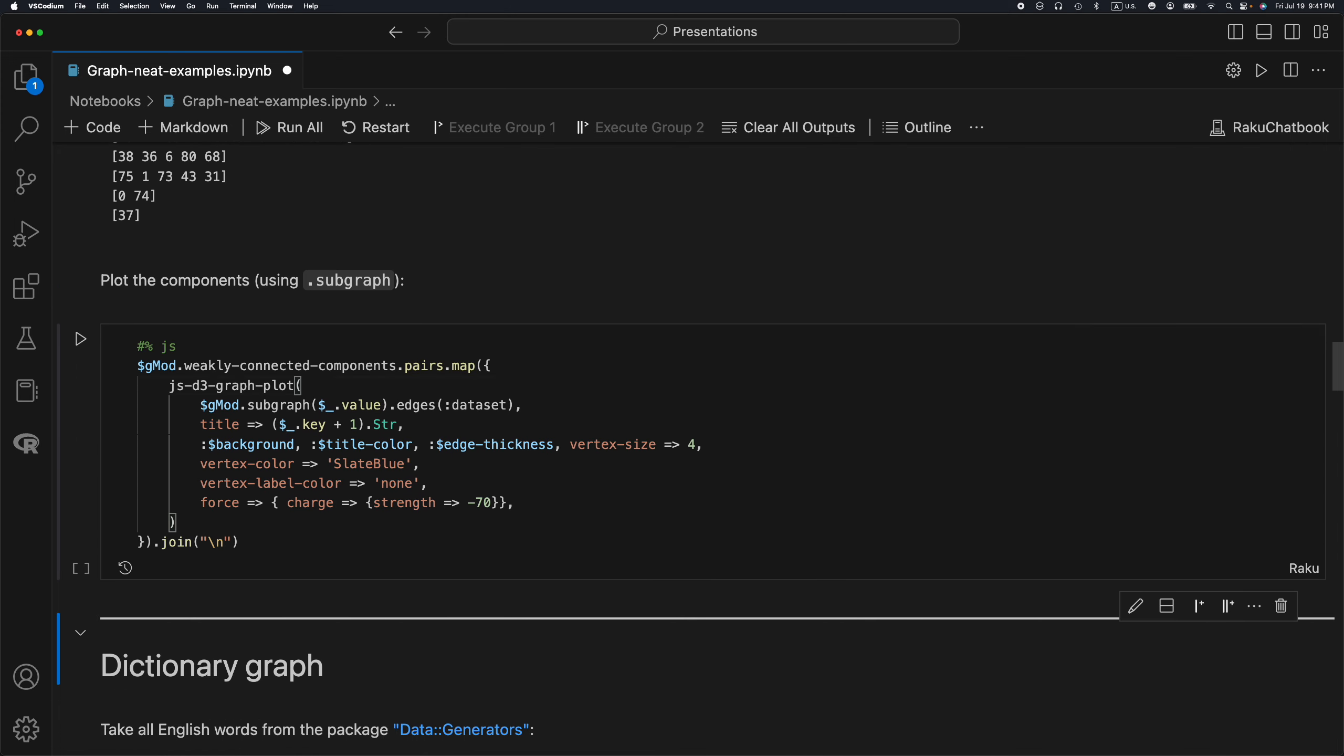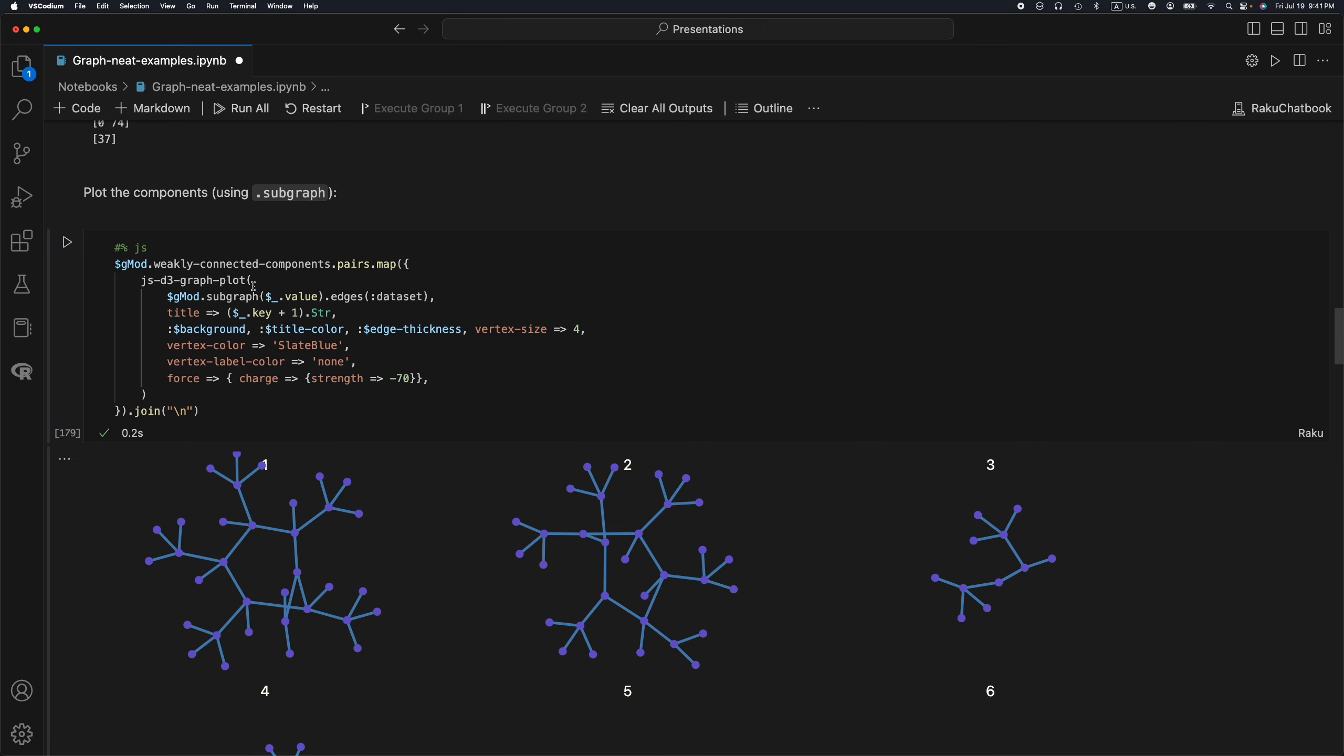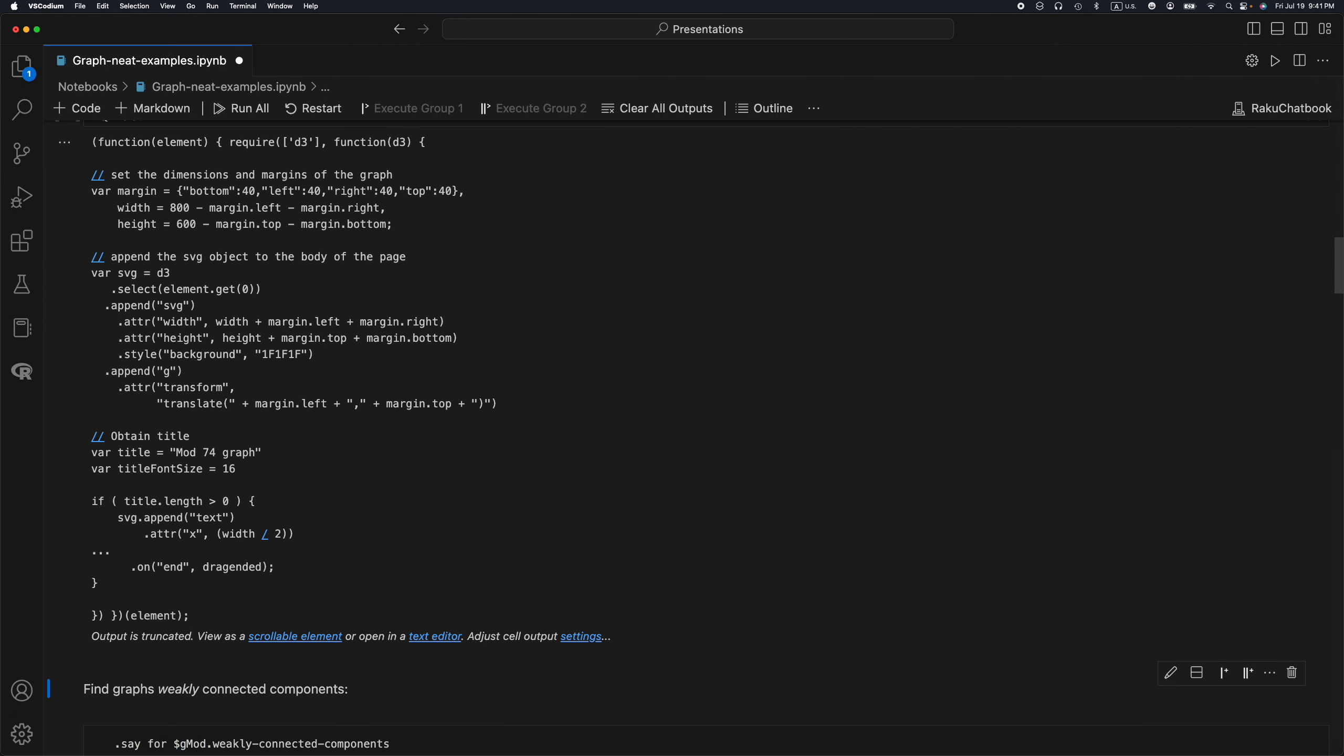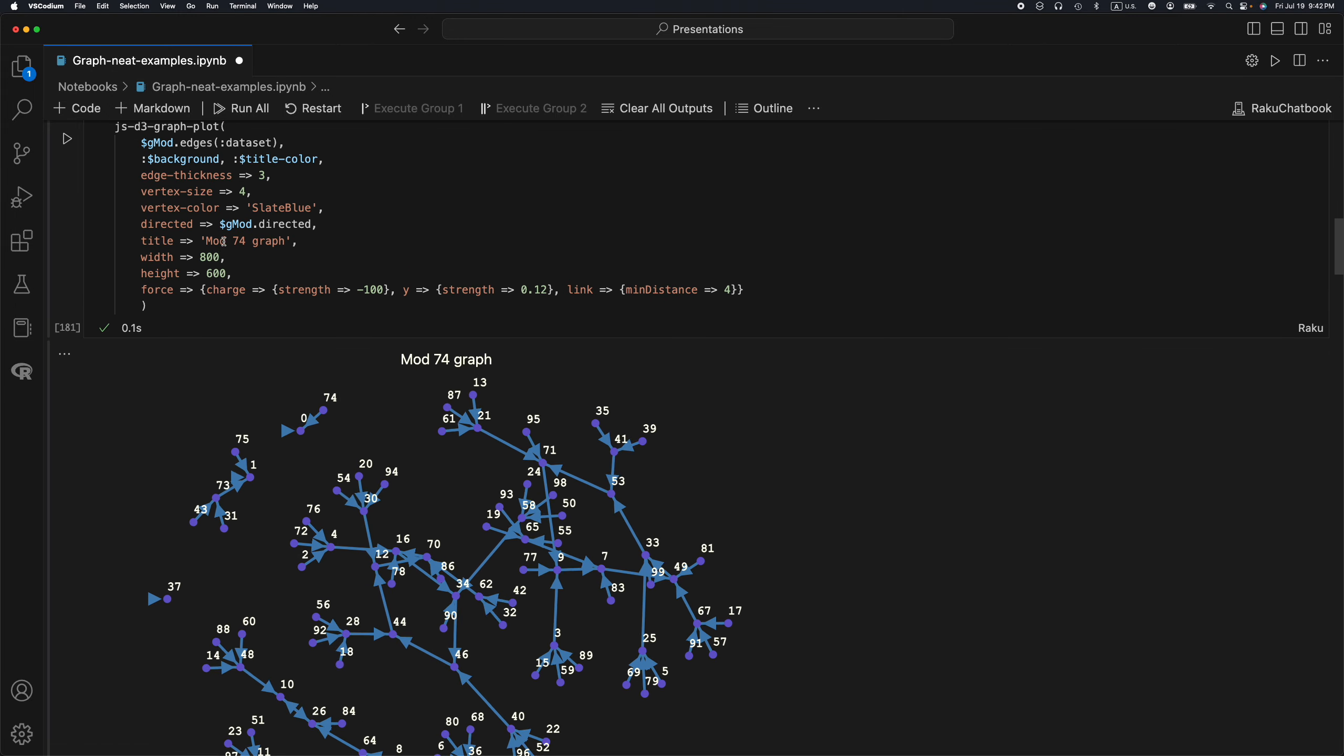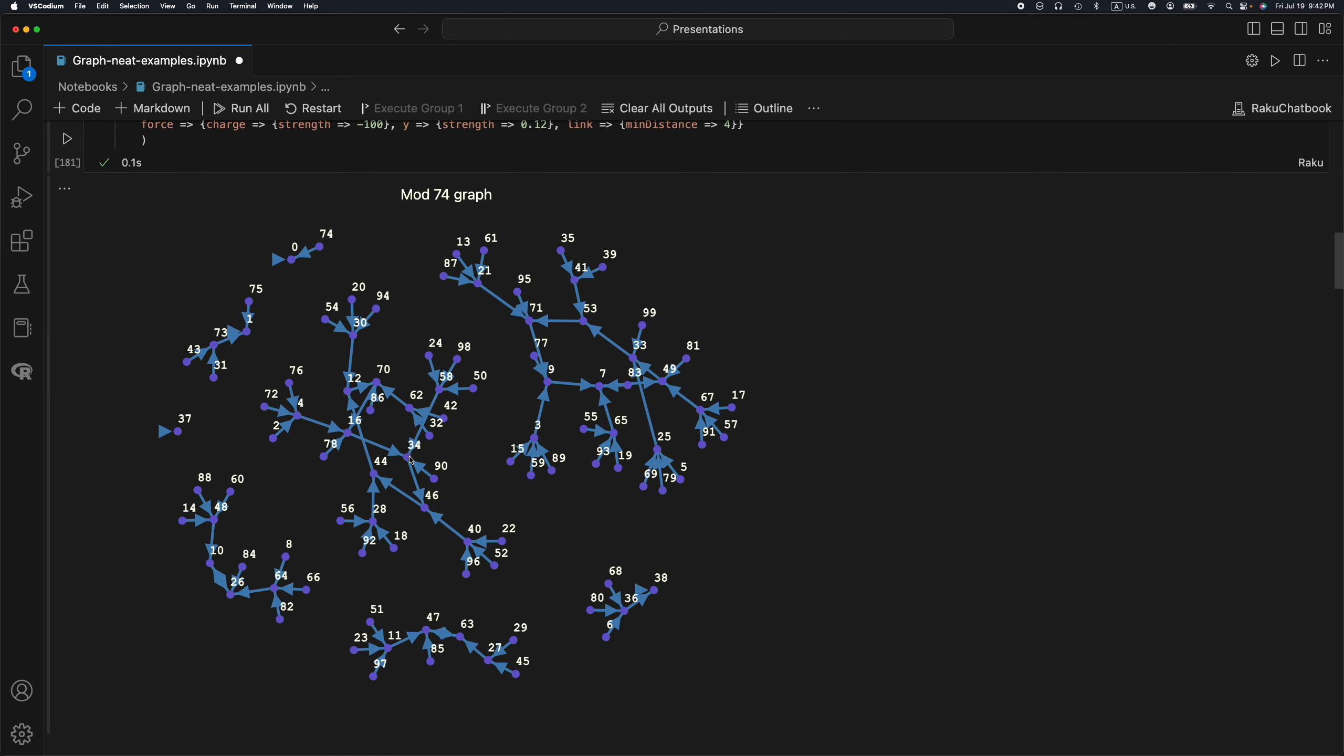Next what I'm going to do, I'm going to take the weakly connected components and for each of them, I'm going to take a subgraph corresponding to the vertices of the component and then produce the JavaScript code for the plot, and then concatenate those plots. This function js-d3-graph-plot produces JavaScript code. This is a Jupyter notebook, actually a Raku chatbook. It is primed to display JavaScript D3.js plots and I have this js magic cells. When JavaScript is generated as an output, then automatically the JavaScript is being executed.